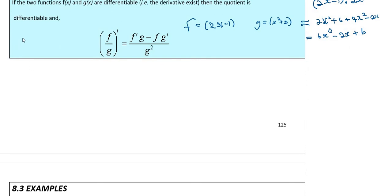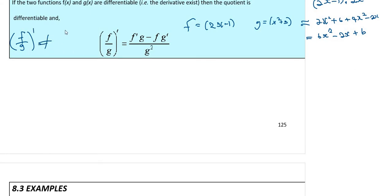If we have a quotient — meaning we are dividing two functions, f over g — and we want the derivative of that, it will not be equal to the derivative of f over the derivative of g. That is not correct.